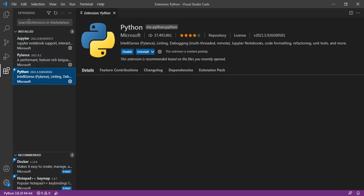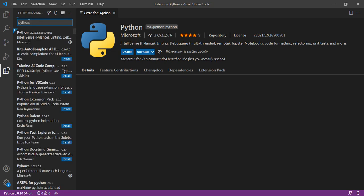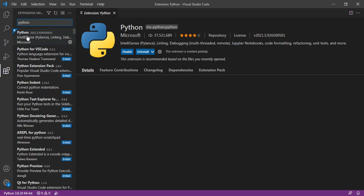We can get the Python extension by searching for Python. This is the extension we have to install. I've already installed it here.